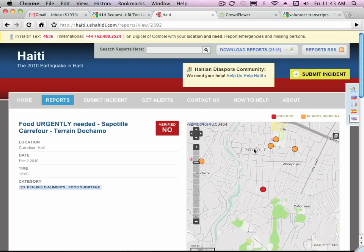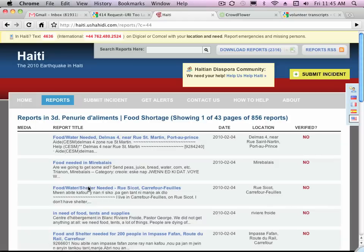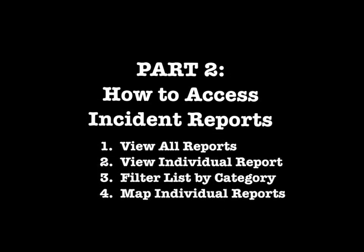Let's look at the nearby incident. If you click on the category, you can view the list of incidents filtered by category — in this case by food shortage.